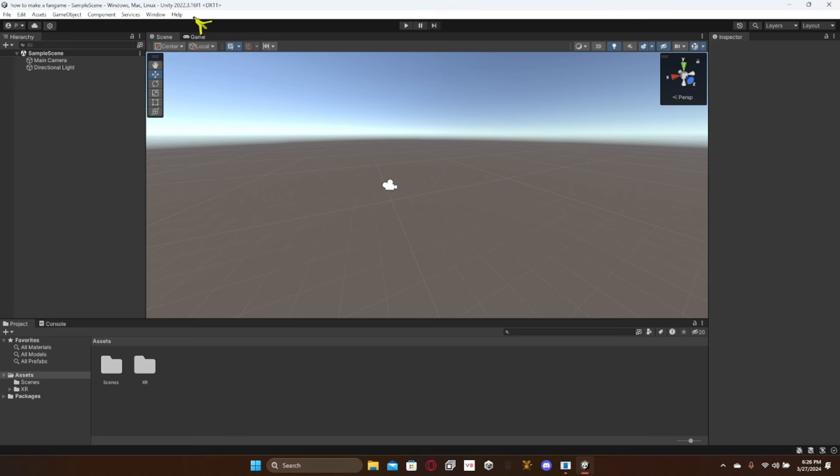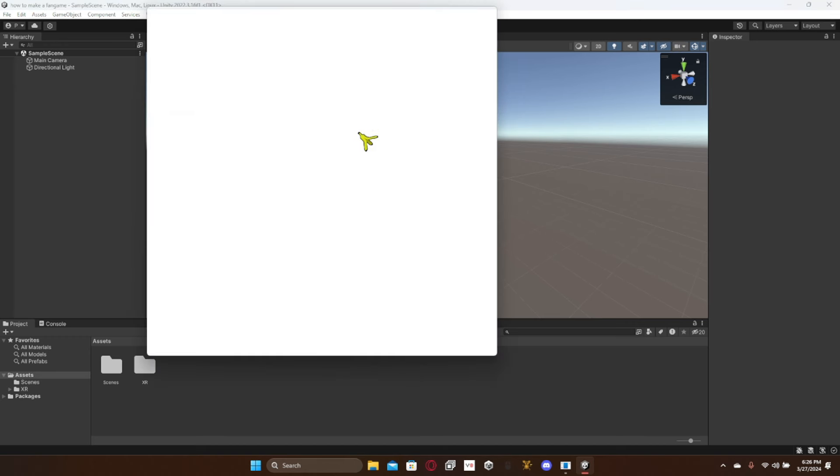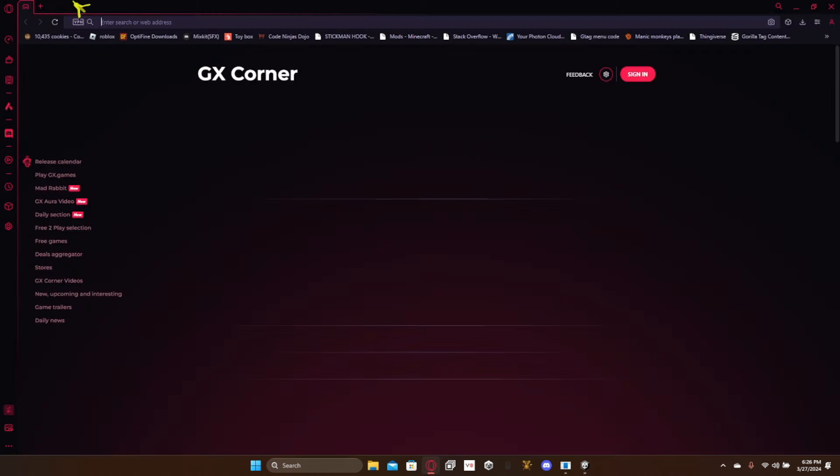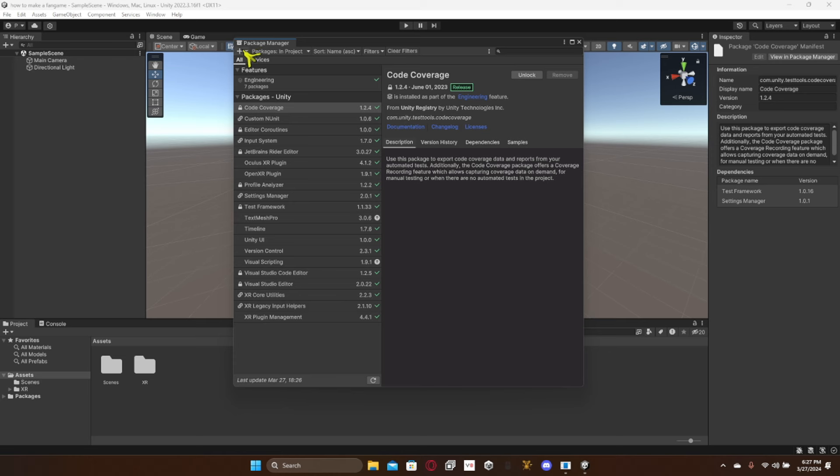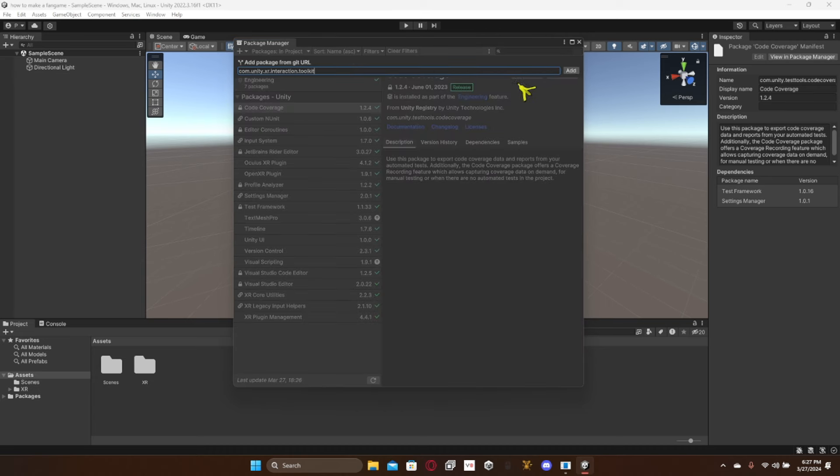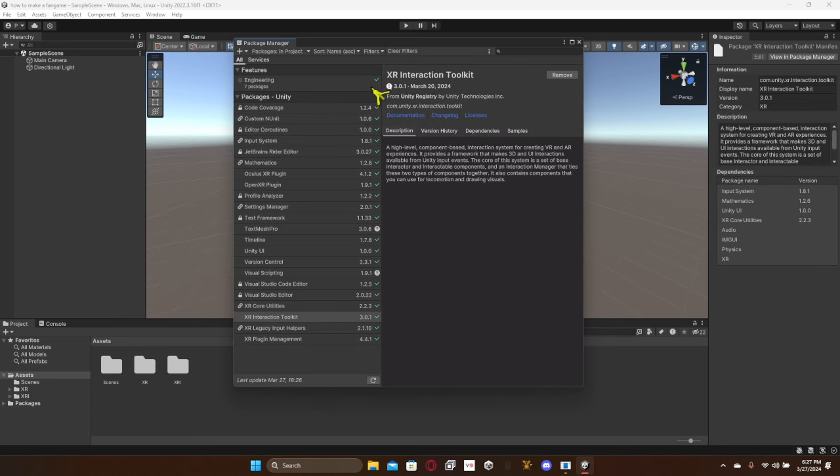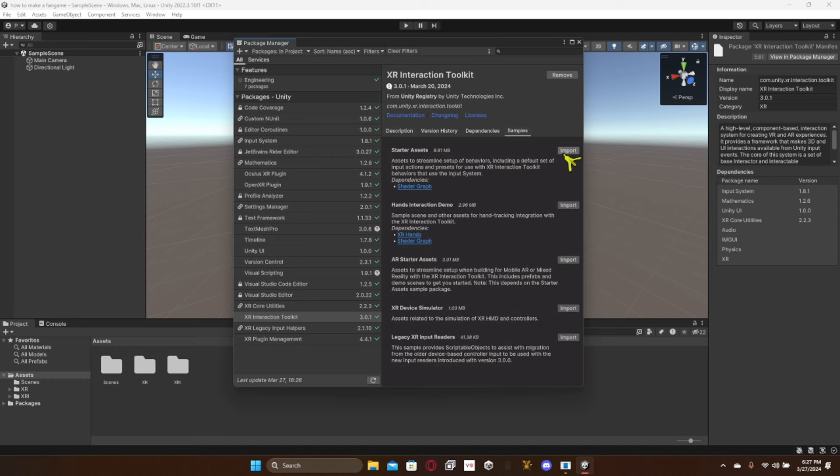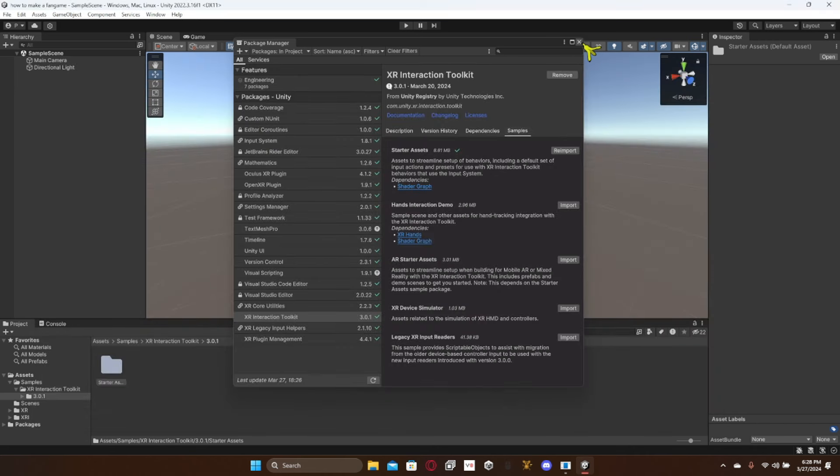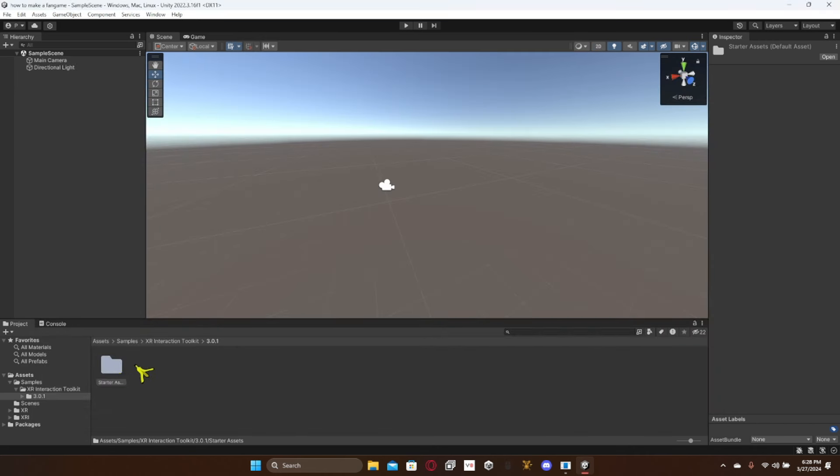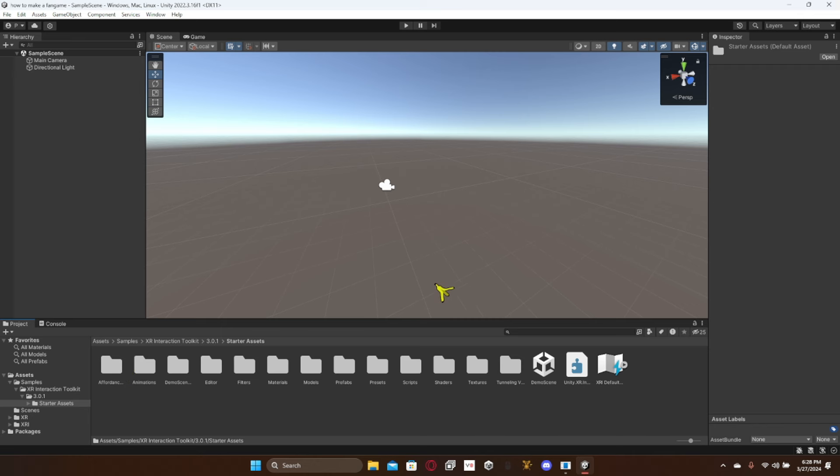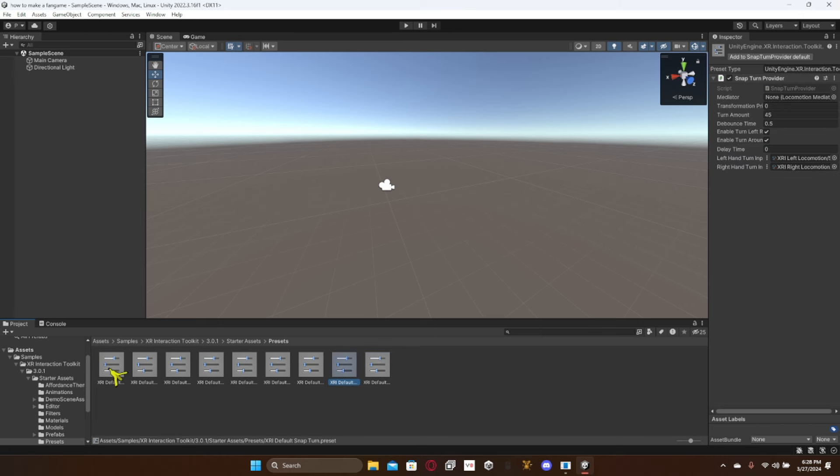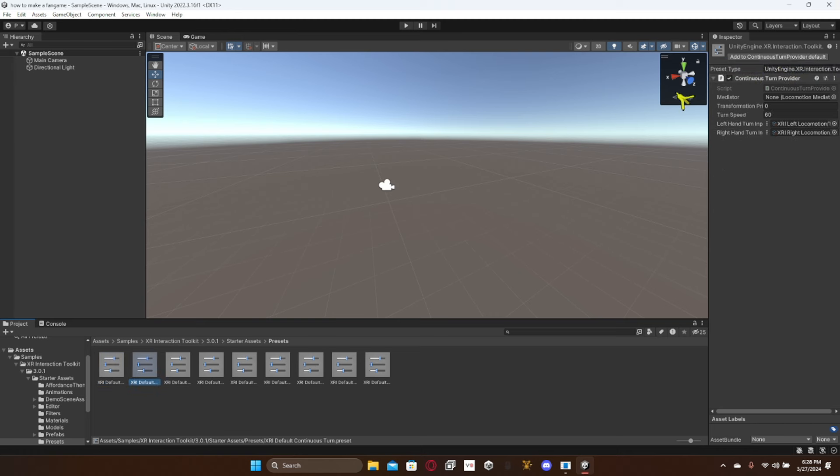And then you have to go to Window, Package Manager. Now I will leave this as a copy and paste down in the description. Once you copy the thing down in the description, you go here up to this plus. Go to add package from git URL. Paste it in and then click add. Once it's done you may have to click on it again. Once it is installed, you want to go over here to samples and then starter assets, click import. And if you get these errors again, just click fix all and then it's fine. Now you can close package manager and starter assets.